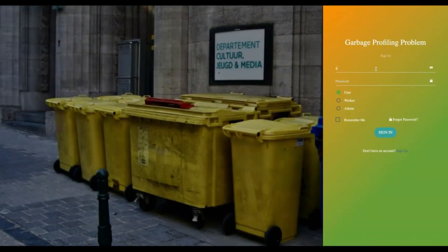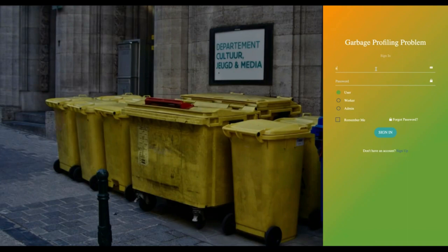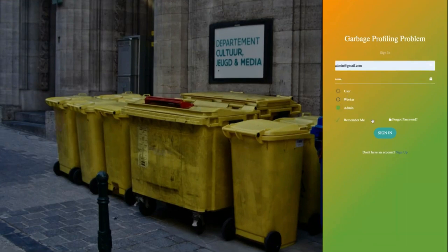This module is for the admins or the governing bodies. Their main job is to observe each locality.